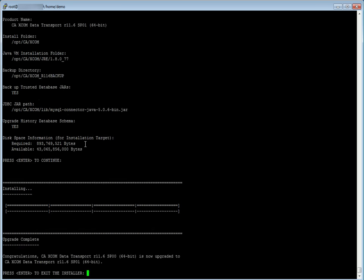Upgrade is complete. Congratulations, caxcomdatatransportrelease11.6 has been upgraded to caxcomdatatransportrelease11.6 Service Pack 1.